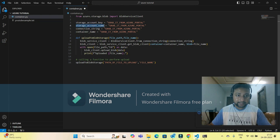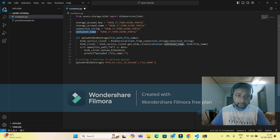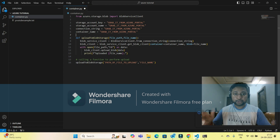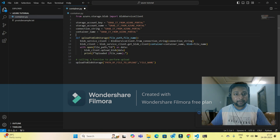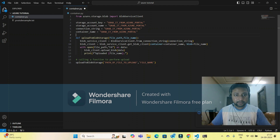I'm creating a file named 'youtube_sample.txt' as my sample file to upload to the Azure container. I'll add sample text: 'This is a sample text and upload file to Azure container.' Now, focus on the four required fields: Azure storage account key, storage account name, connection string, and container name.